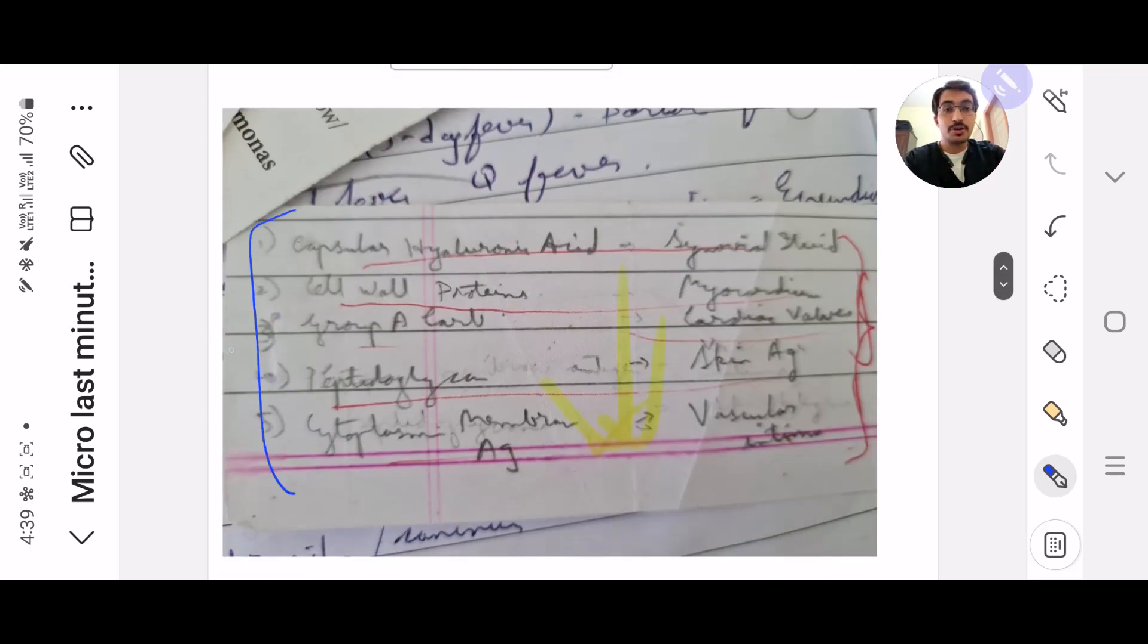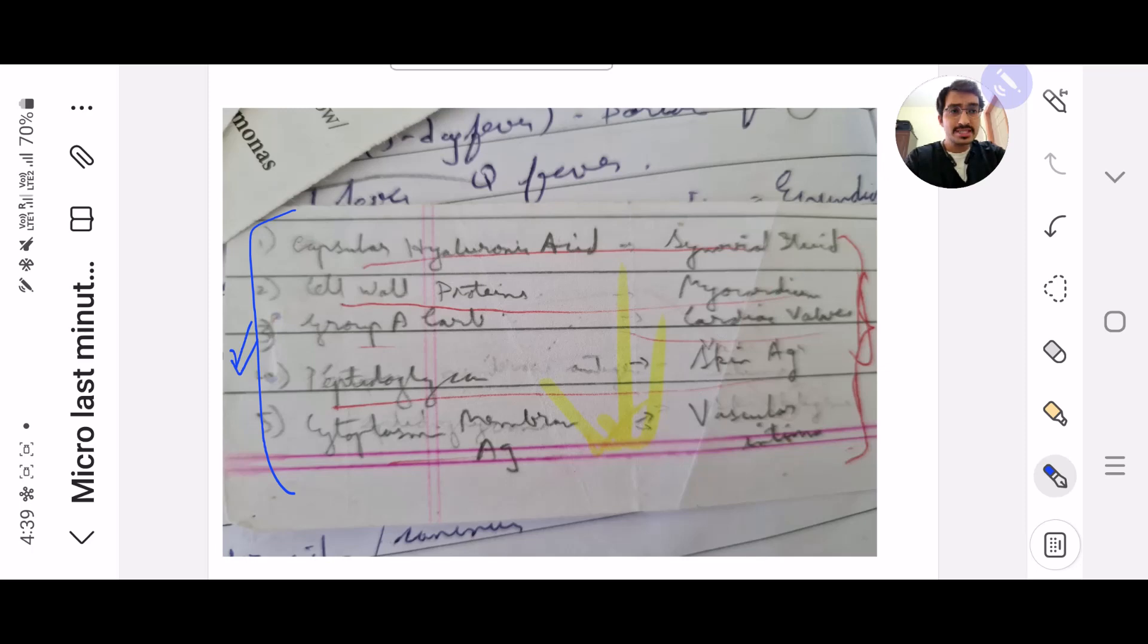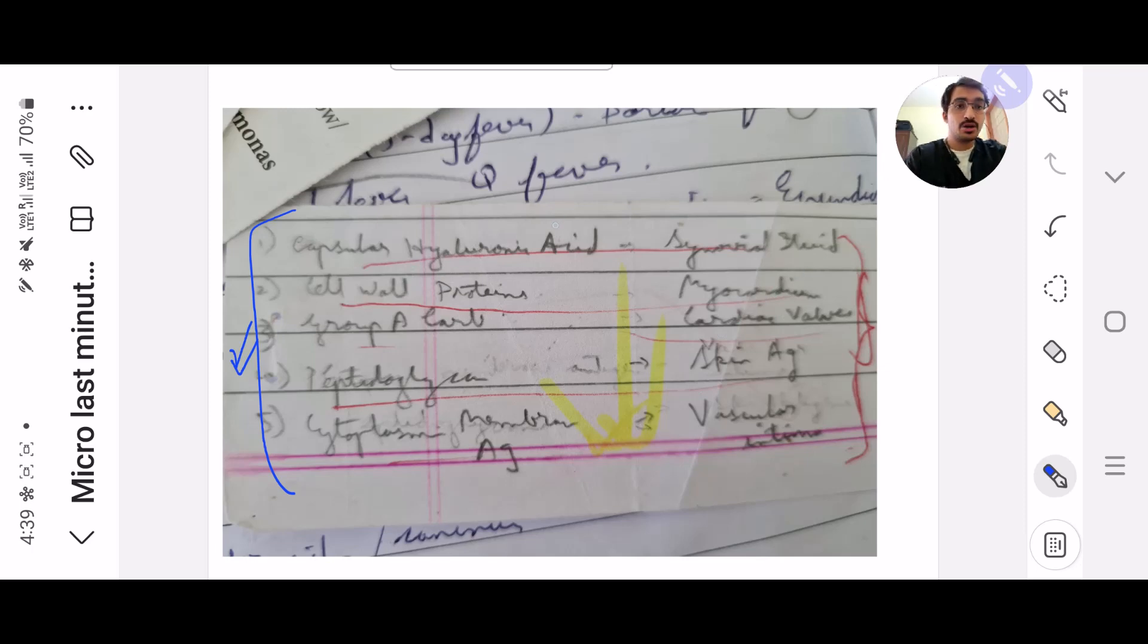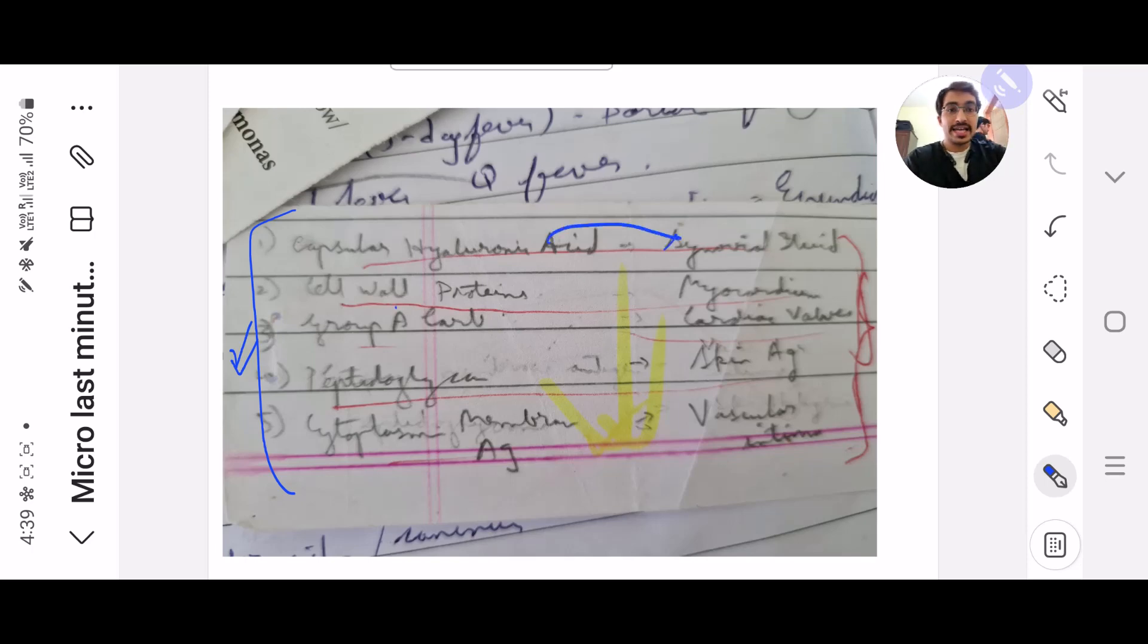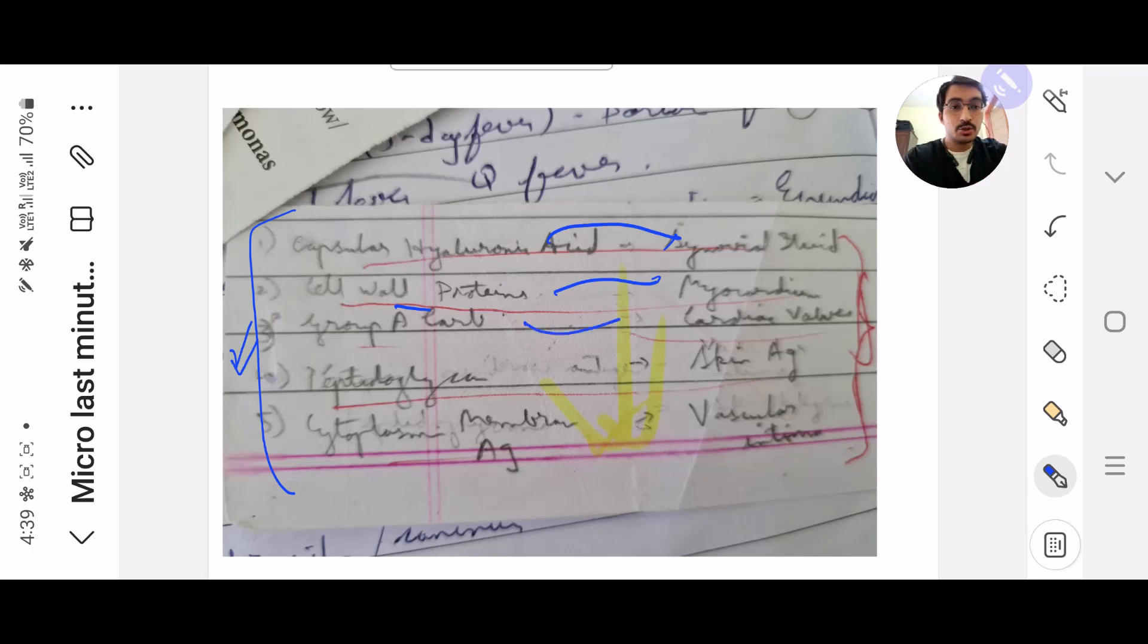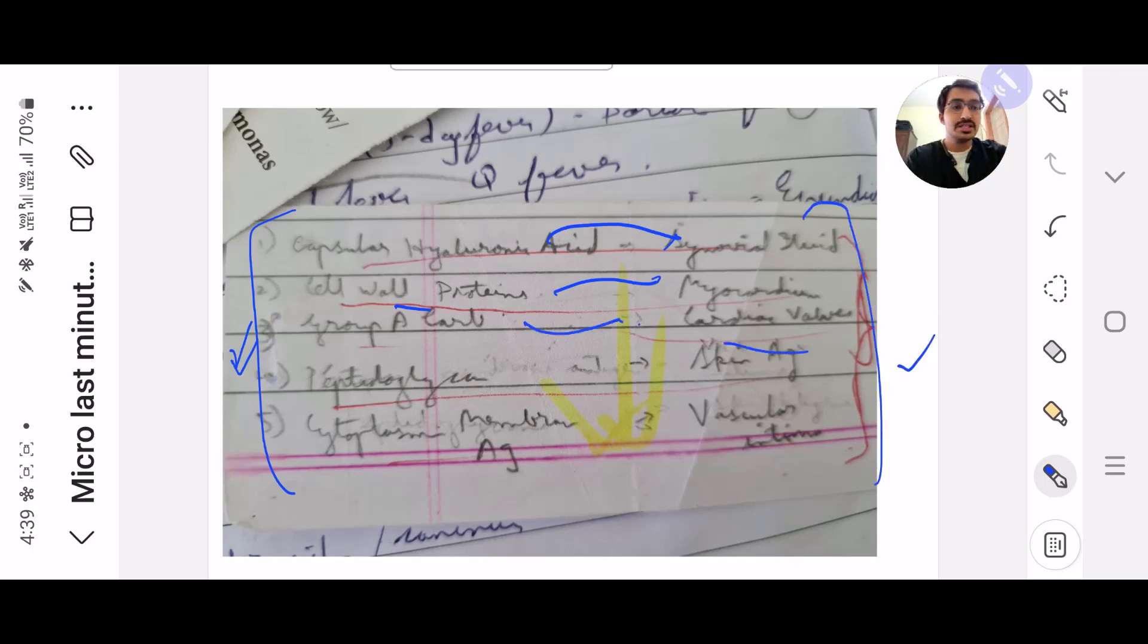Next is from streptococcus, the autoimmune markers which are the same in them. Capsular hyaluronic acid is common in synovial fluid. M proteins affect the myocardium. Group A carbohydrates result in the cardiac valves. Similarly, all of this. Please take a screenshot of this.